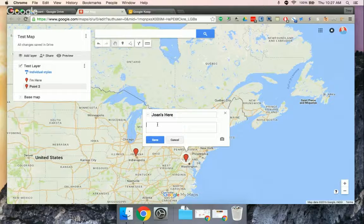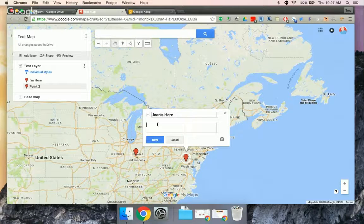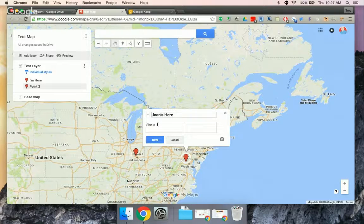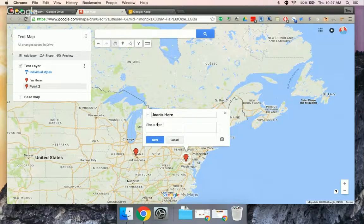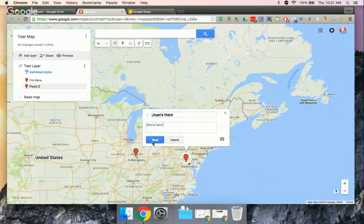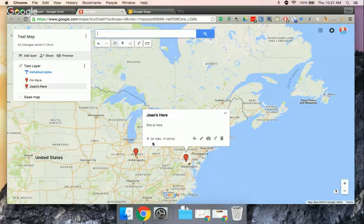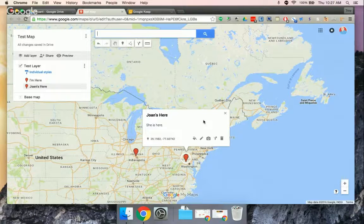So there, and I won't add an image or video here, but then save. And then I've got two points.